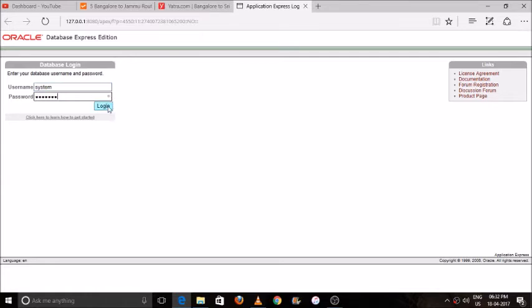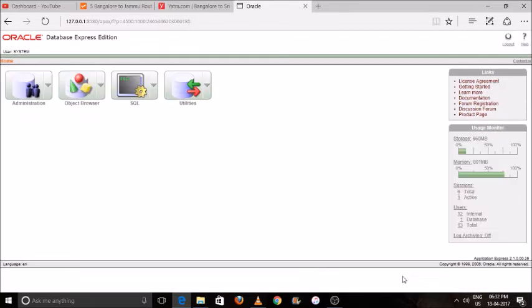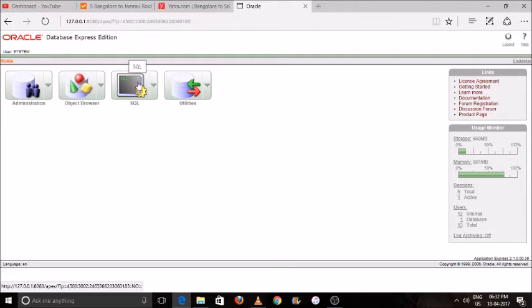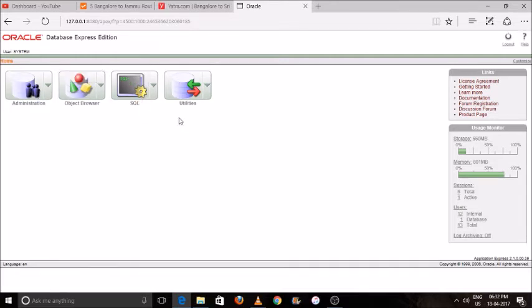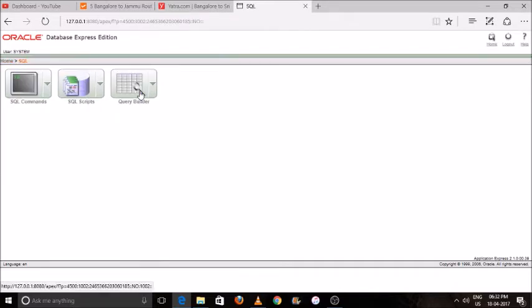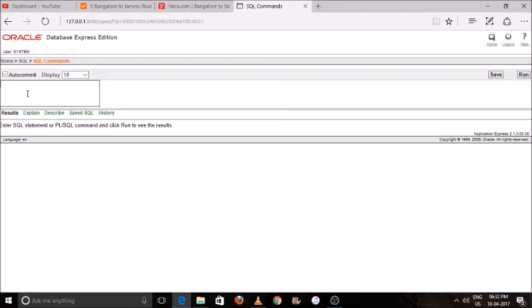The next screen you will see is Administrator, Object Browser, SQL Utilities. Click on SQL. After clicking on SQL, you will see SQL Command, SQL Script, SQL Builder. Click on SQL Command.